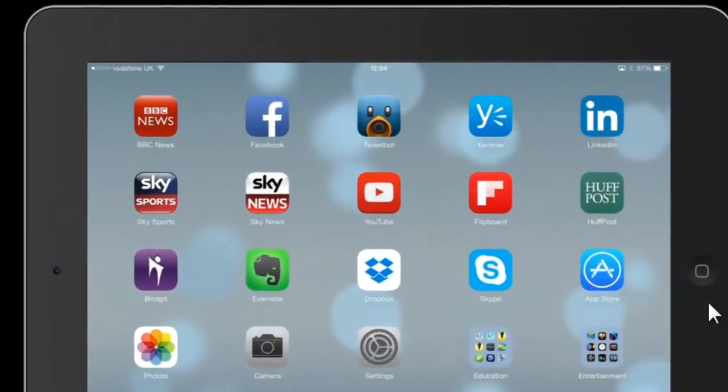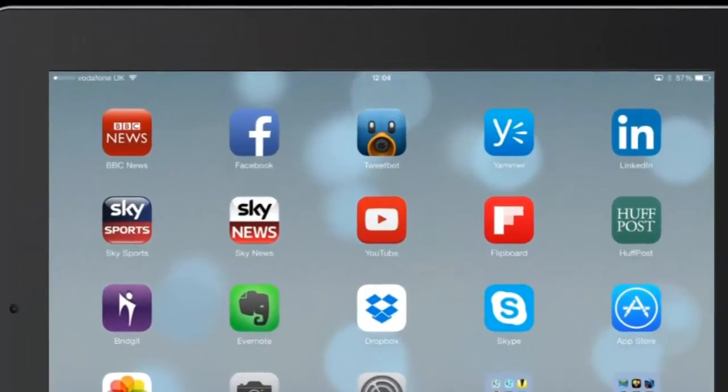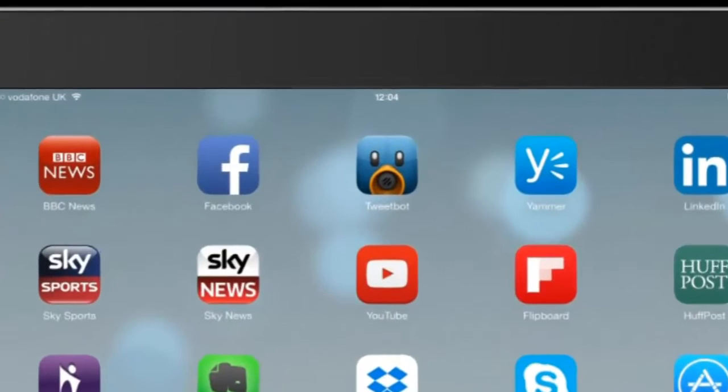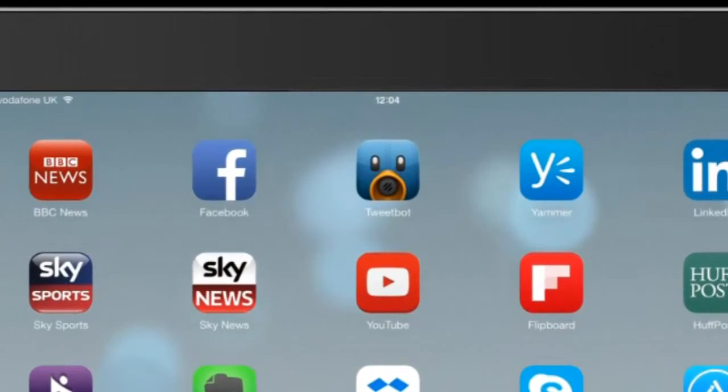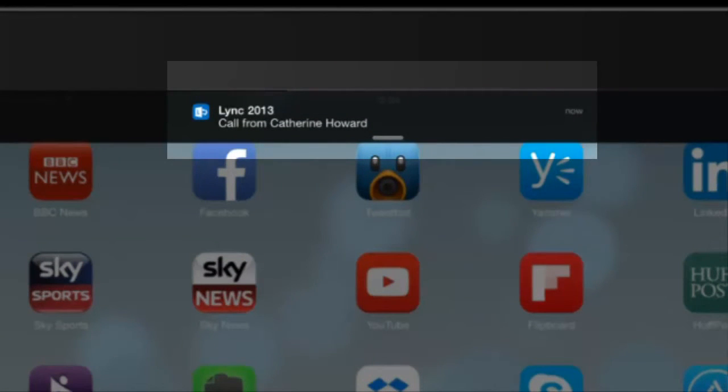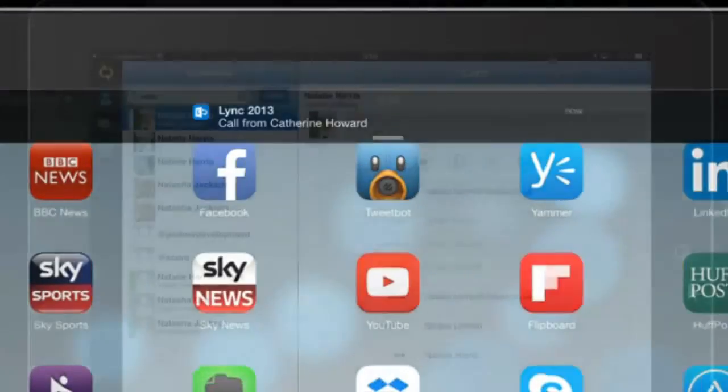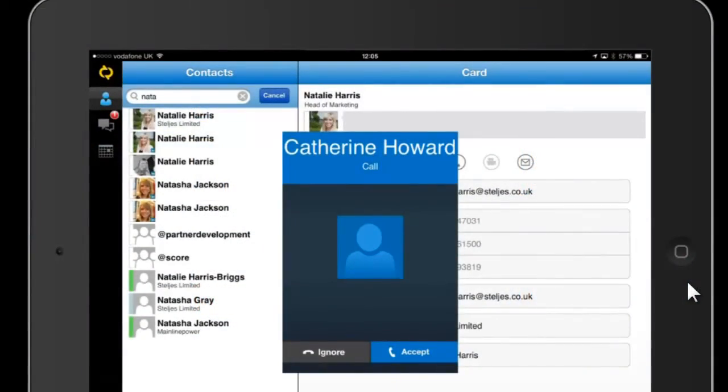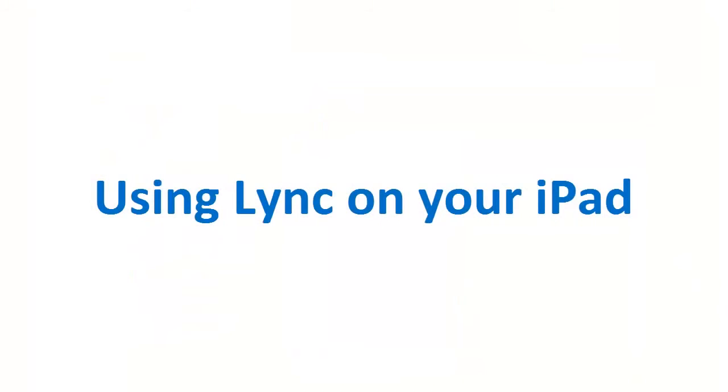When you're on the move and somebody makes a call to you, you are able to answer using the app. Select a call which will automatically open the app and you can choose to accept or reject the call.